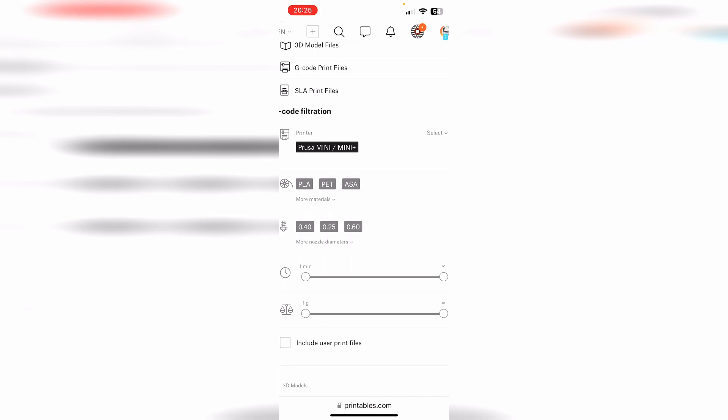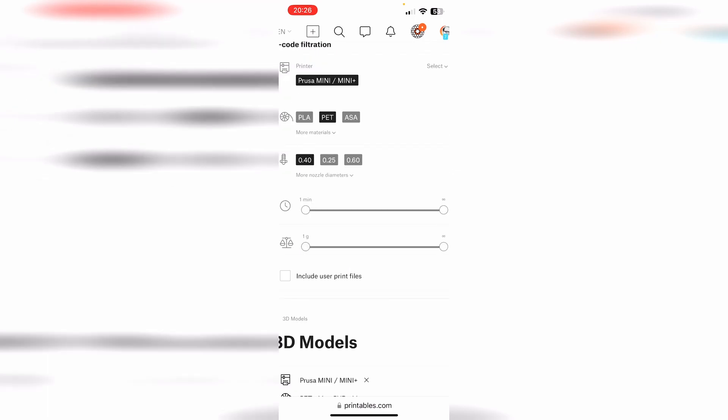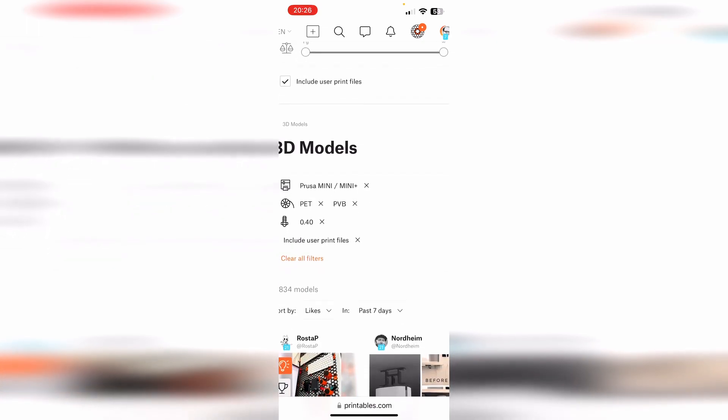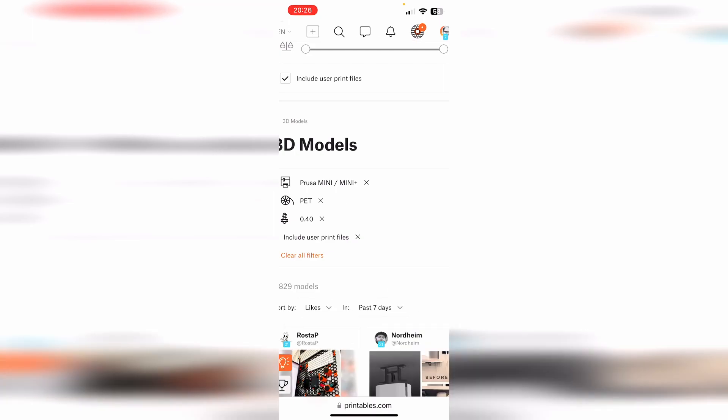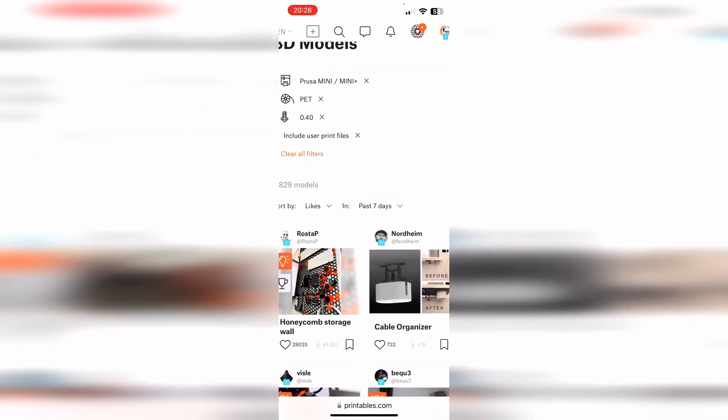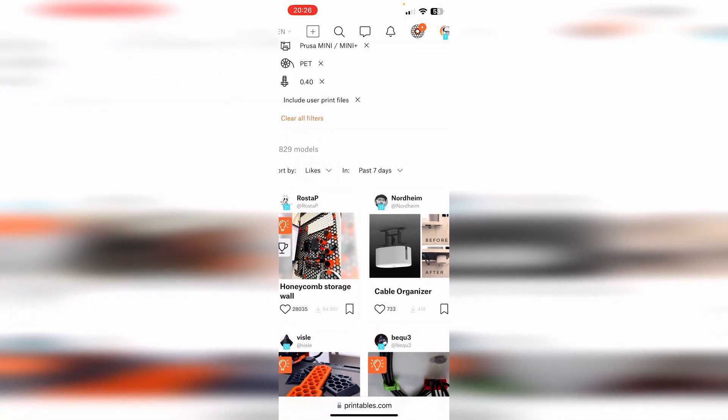0.4 nozzle, Prusa Mini, PETG, include user print files. Now we select that as well, so this is our selection of the filter settings. So like mentioned, you can always go back. This one I can take away because I don't use that filament.